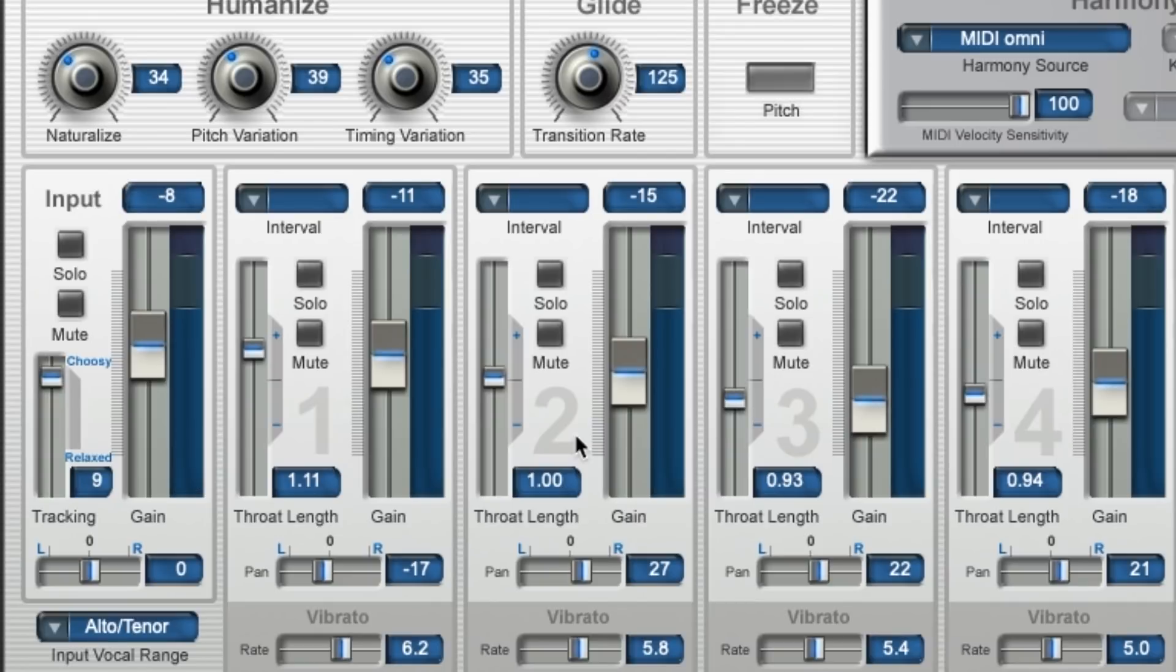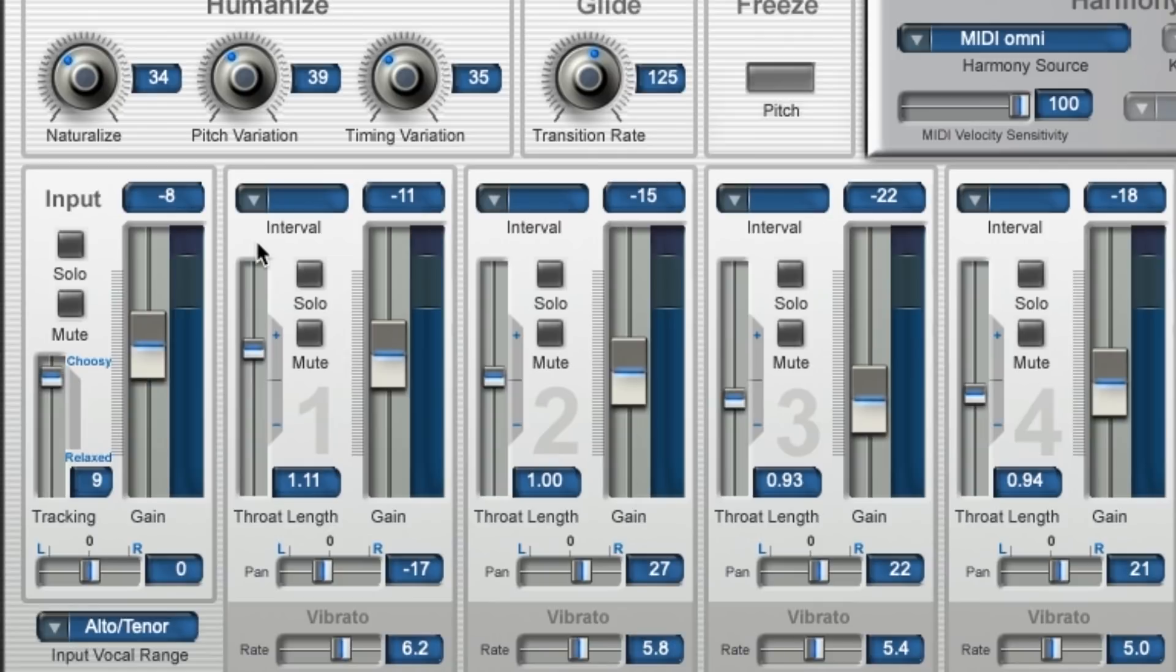When it comes to realism, you don't need to go overboard with this throat length. A little can go a long way. So if I were to set this all the way up here, it might sound more digital rather than realistic. So don't get too wild with these.